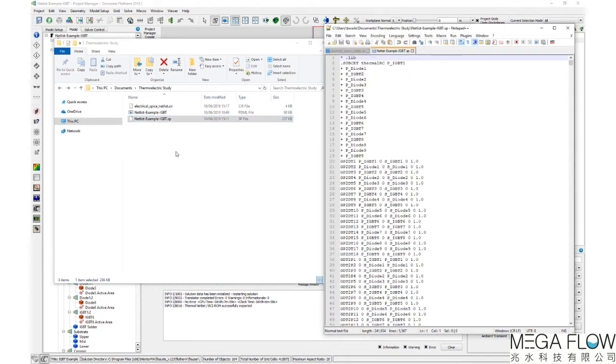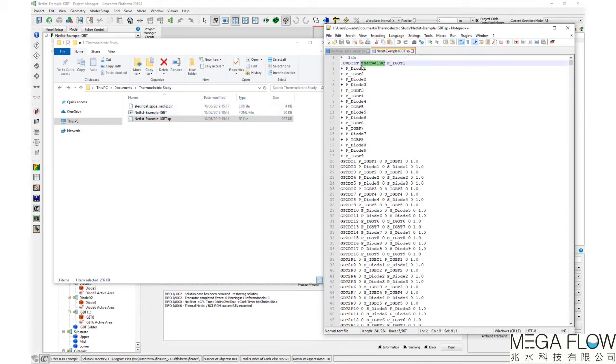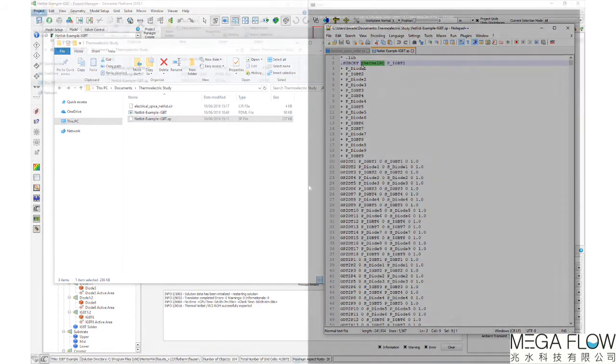Next, open the thermal netlist .sp extension in a file editor. The second line contains the name of the thermal sub-circuit. This must match the name in the electrical .cir file. Simcenter Flotherm 2019.1 defaults this name to be ThermalRC.